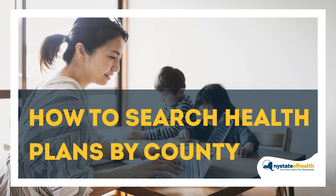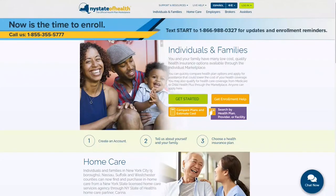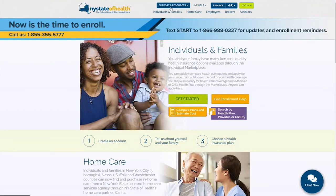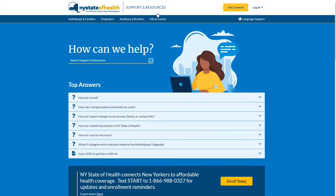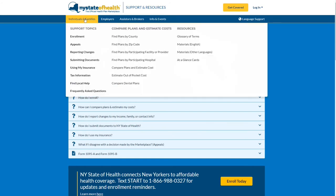How to search health plans by county. First, visit NewYorkStateOfHealth.ny.gov and click Help Topics and More under the Support and Resources navigation. From there, hover over the Individuals and Families navigation and select Find Plans by County.